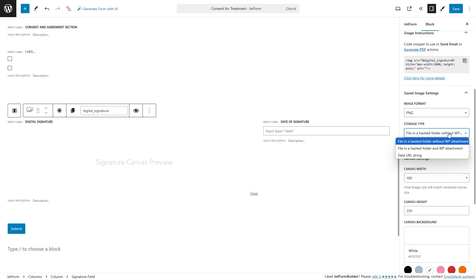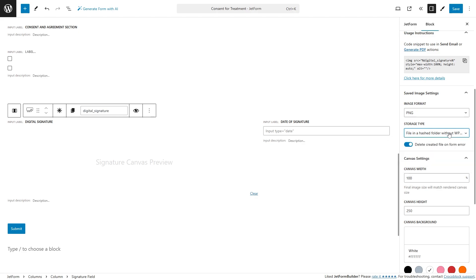In this case, users only need to be careful with the file in a hashed folder without WP attachment option, because in some cases attachment pages can be indexed by Google. If the file in a hashed folder without WP attachment and the file in a hashed folder and WP attachment options are selected, the delete created file on the form error toggle will appear.